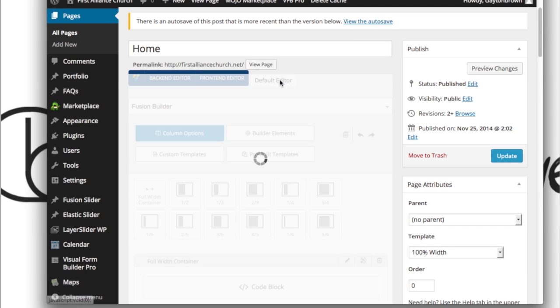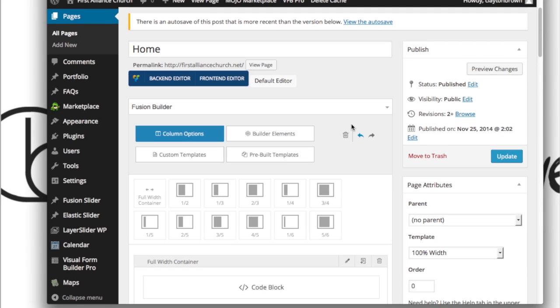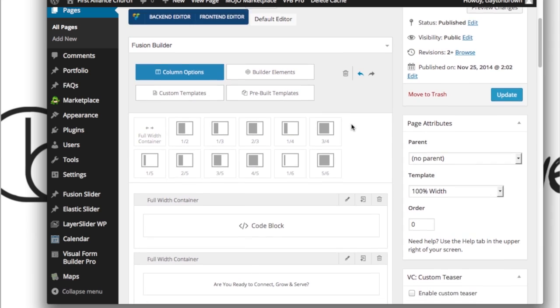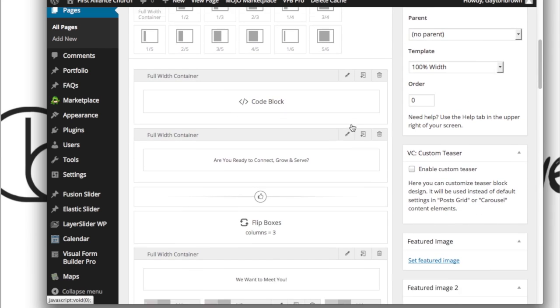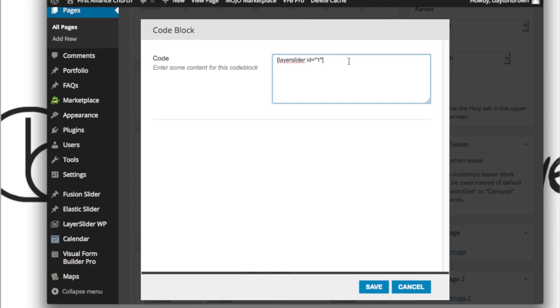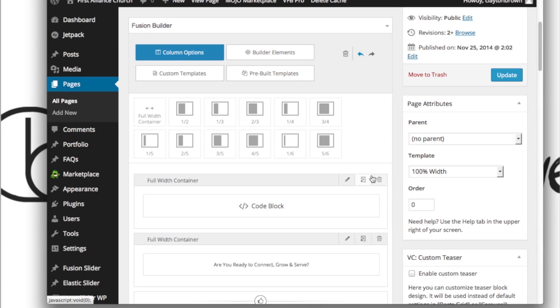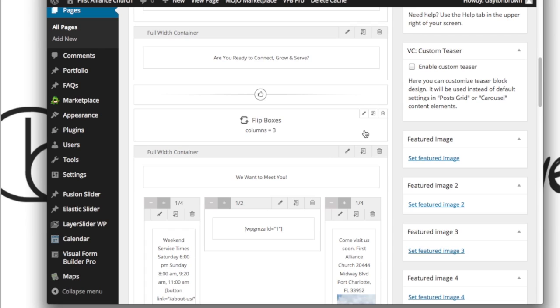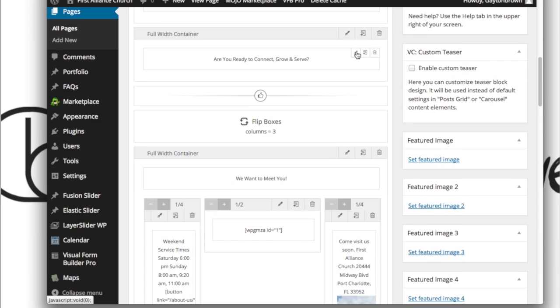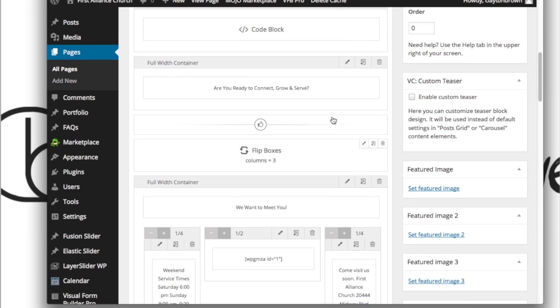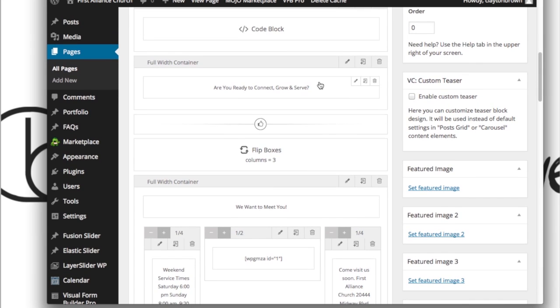This top block code block, this is the slider. There's really nothing to edit here. This just calls the layer slider. Again, to edit that, go to your layer slider video. Beneath that you've got your full width container. You want to make changes to any of these elements, when you hover over these boxes, these little icons appear.